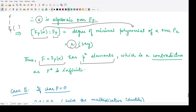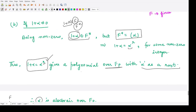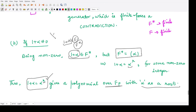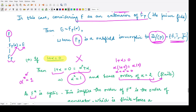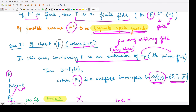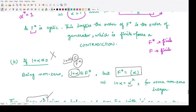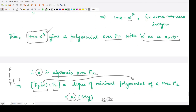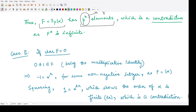Having p^r elements is a contradiction, because p^r is finite, but we assumed from the very beginning that this is an infinite field. So this case is also not possible. In both sub-cases under characteristic p we reach a contradiction, so F* must be finite and consequently F must be finite.